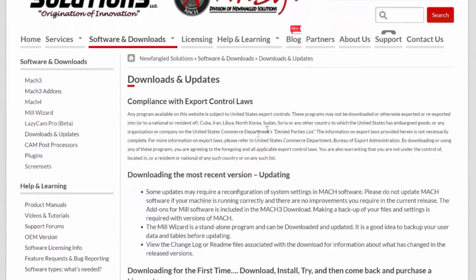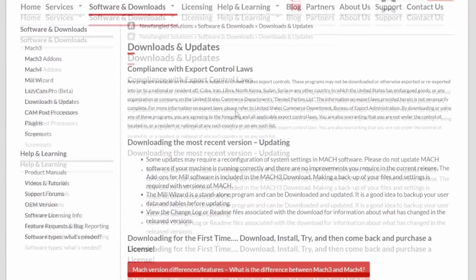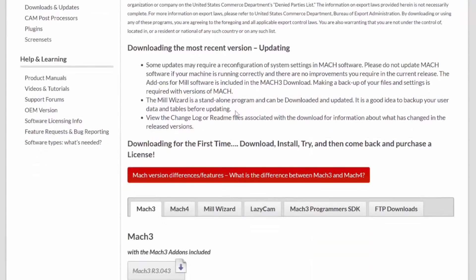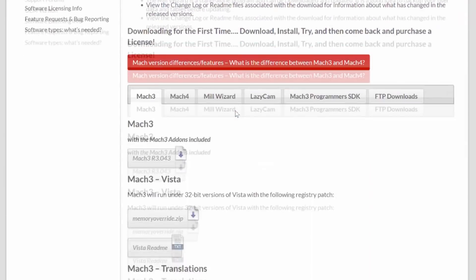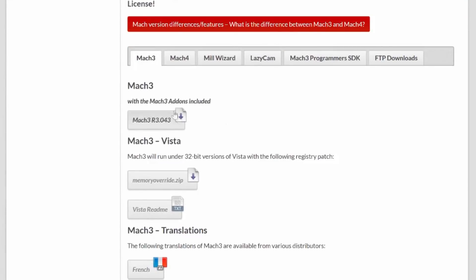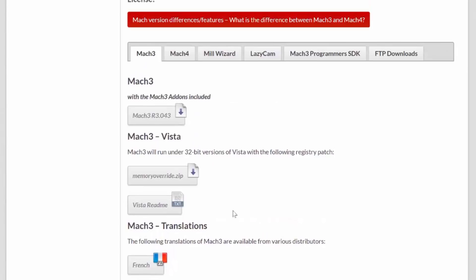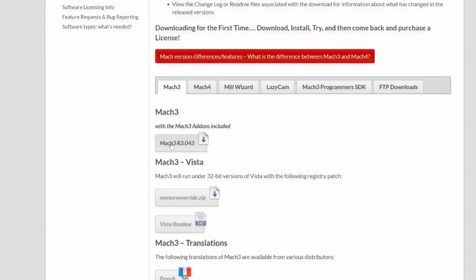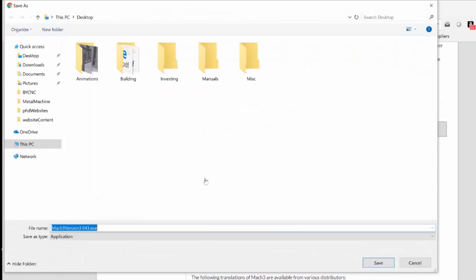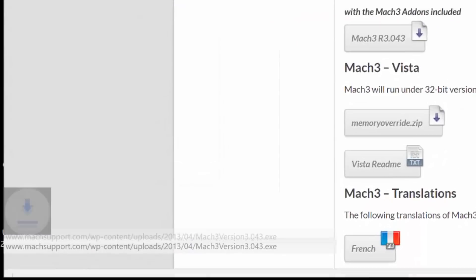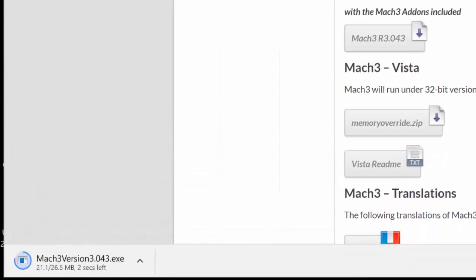To navigate to the Mach3 product page, click on the download page button. If this is the first time you're downloading Mach3, make sure to read this page as it has very important information about the product. I'm installing it on the Windows 10 operating system, so I'm going to install the Mach3 with add-ons included. Click the download button and save the file in a place where you can find it.